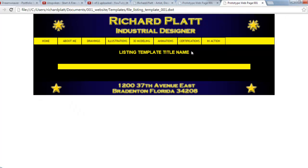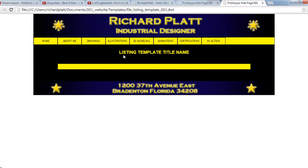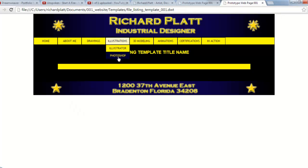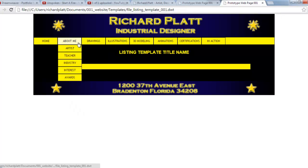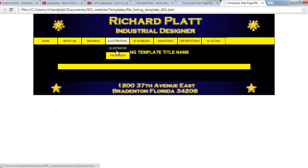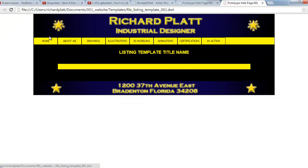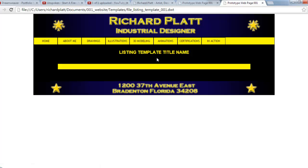Here you can see this page — it's kind of clean, it looks really nice. We're going to create a template that looks just like this for all of our listing pages, like for Orthos sketches, Illustrator, and Photoshop. We need to create a template file so we can list out all of the icons for the artwork and descriptions so we can just click on it and go to it.